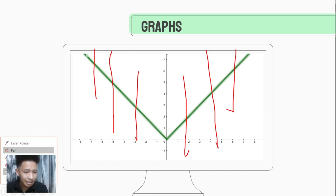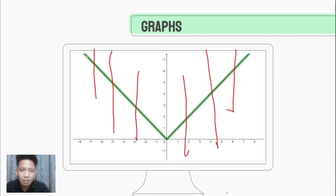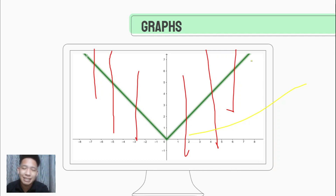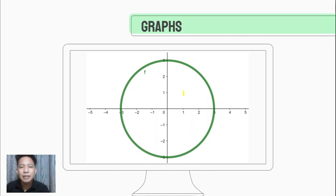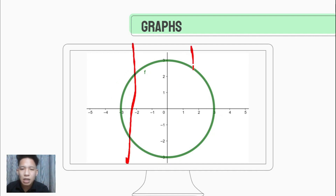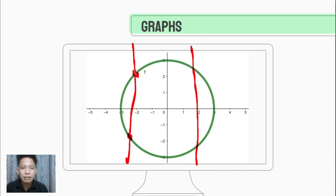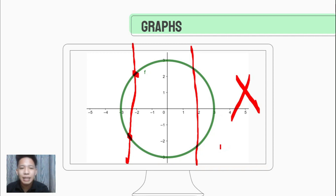For example, if we draw a vertical line anywhere on a given graph and it only intersects the graph at exactly one point, then that graph illustrates a function. Now consider a circle — if we draw a vertical line anywhere on it, you'll notice it intersects the graph at two points or several points. Therefore, this graph does not represent a function, because the vertical line intersects at more than one point, meaning X values are repeating.